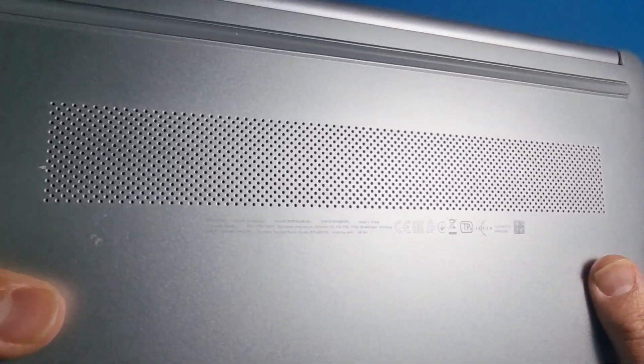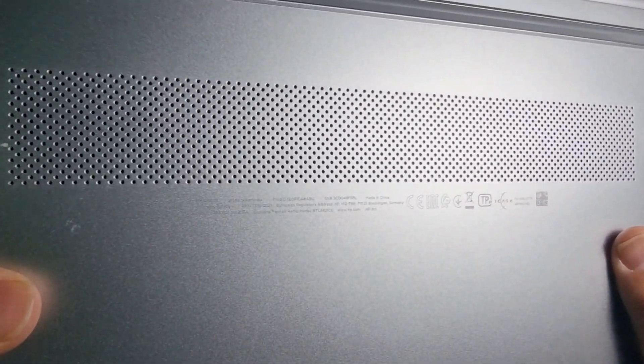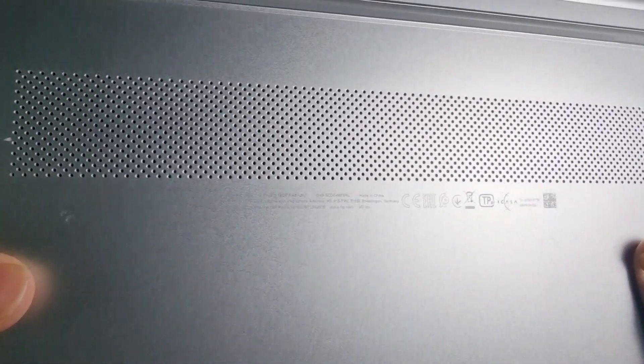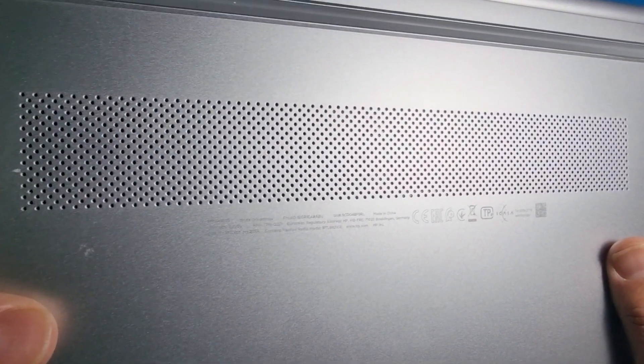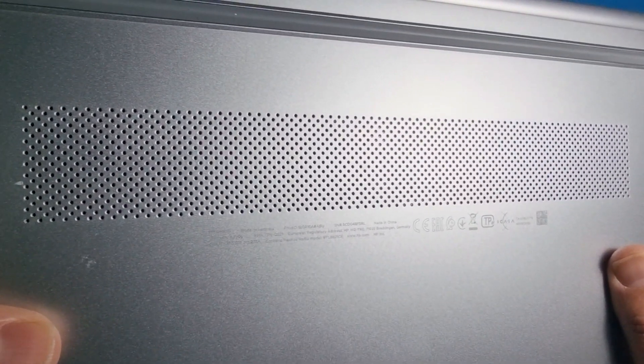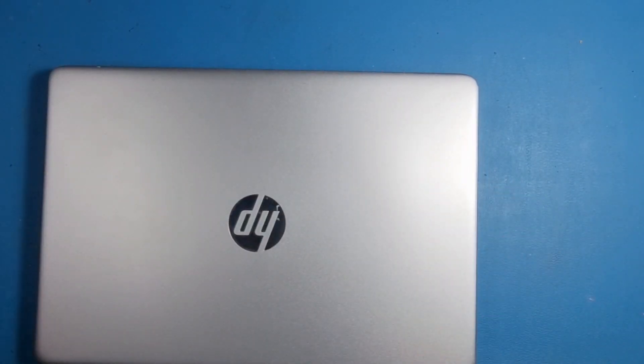This is a laptop that's come in. It's an HP 14S DQ1508SA. It's come in with a power issue, so I'll show you what it's doing.